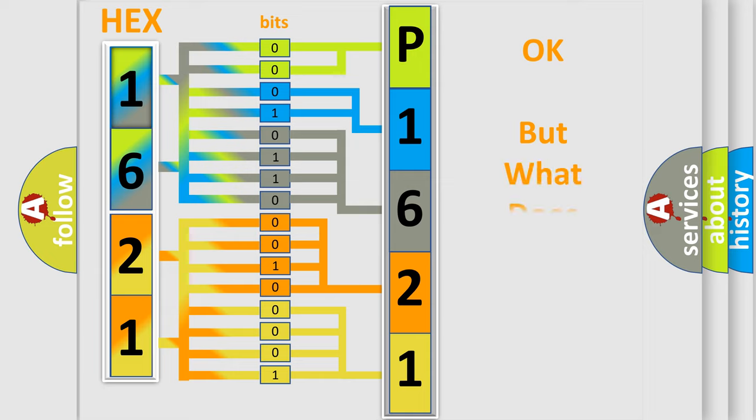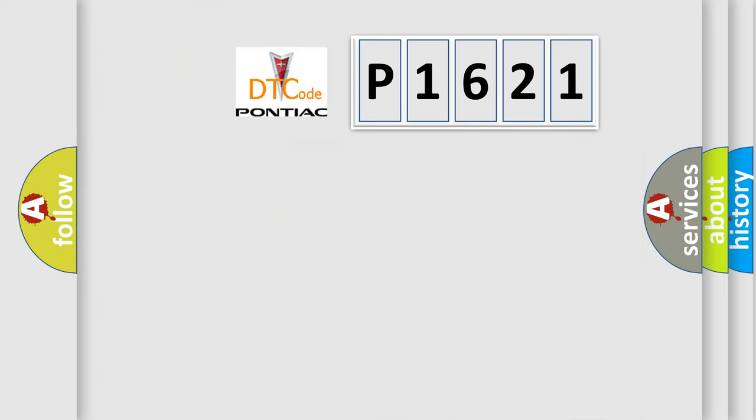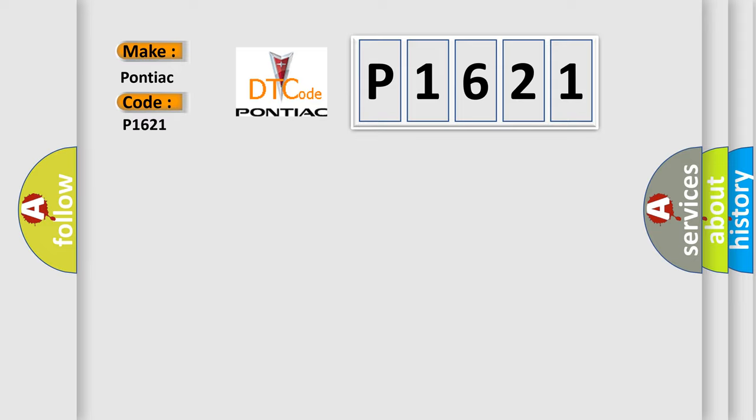The number itself does not make sense to us if we cannot assign information about what it actually expresses. So, what does the Diagnostic Trouble Code P1621 interpret specifically for Pontiac car manufacturers?